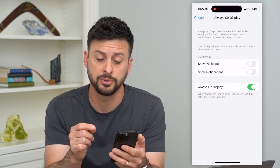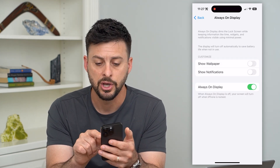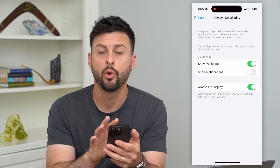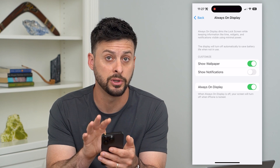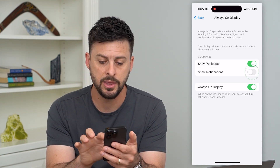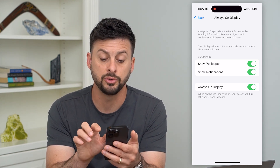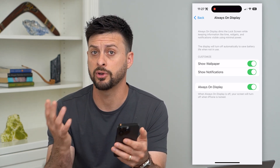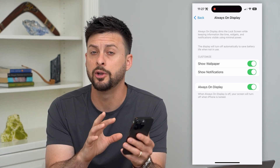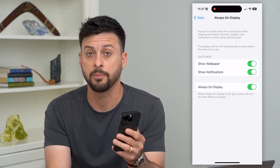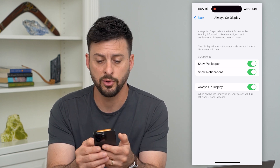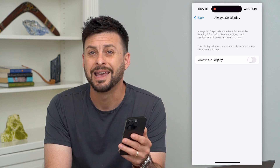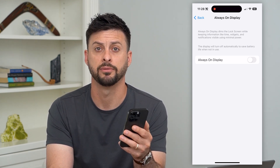It has a couple of different options. You can choose to show the wallpaper, or if you toggle that off, it will only show the clock and the date. You can also opt to show notifications so they're always visible no matter whether you tap your phone or not. Or you can turn all of those off to help save a bit of battery life.